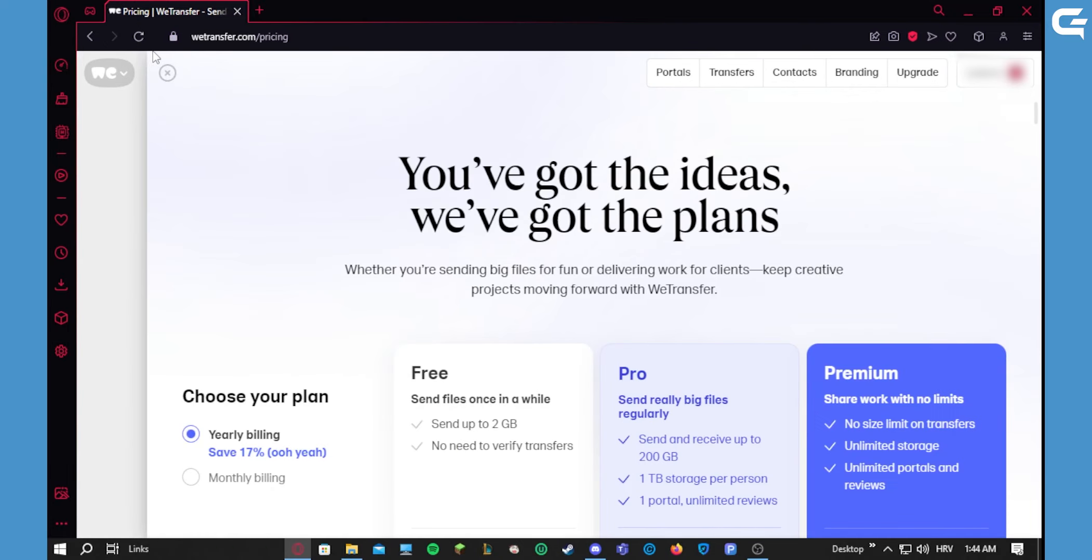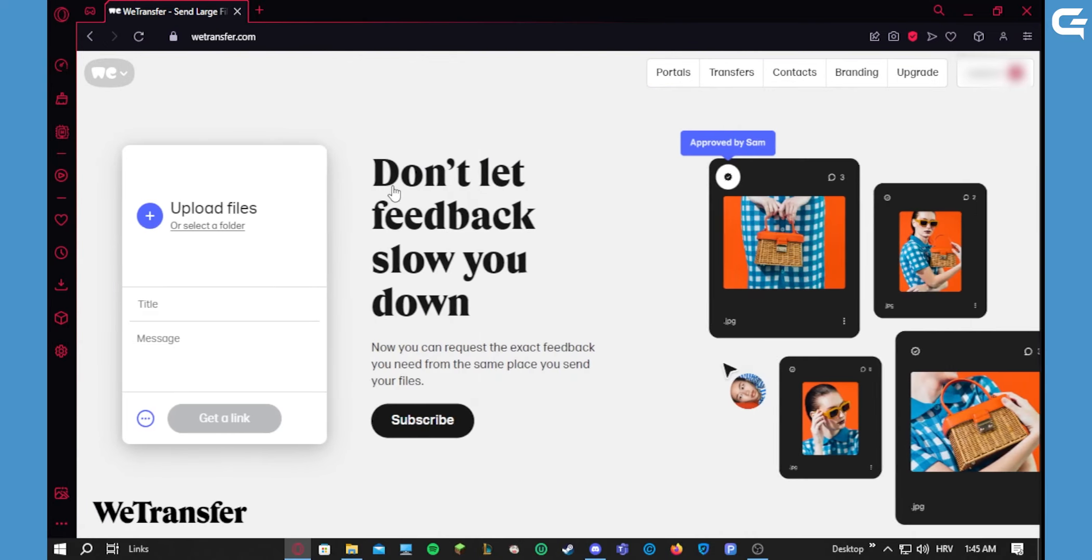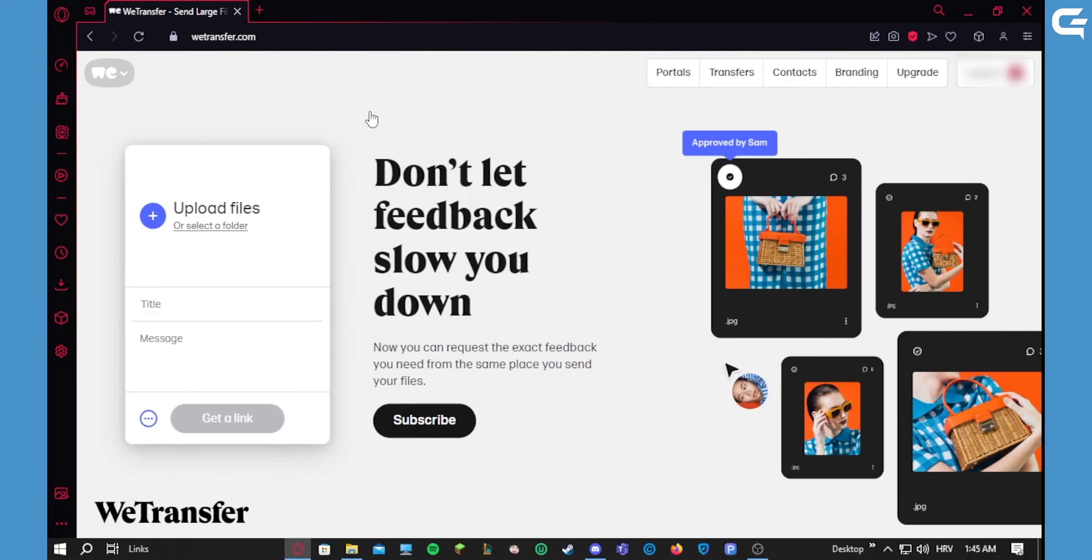After you've done that, you'll be right here and you should probably log in. Now, you can send pretty much any files that you want through this page.